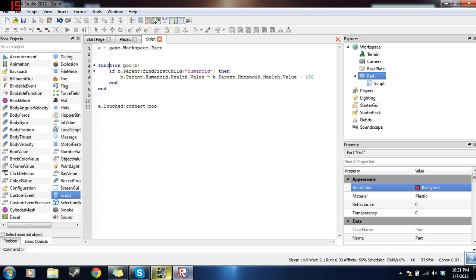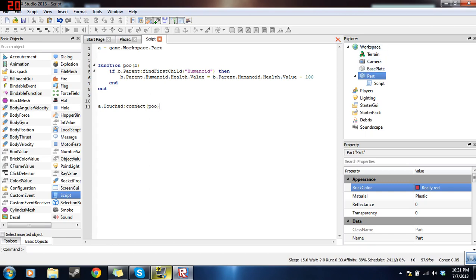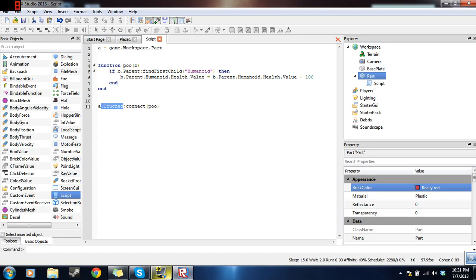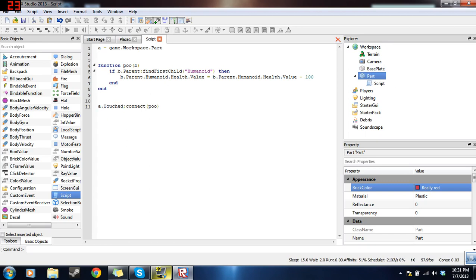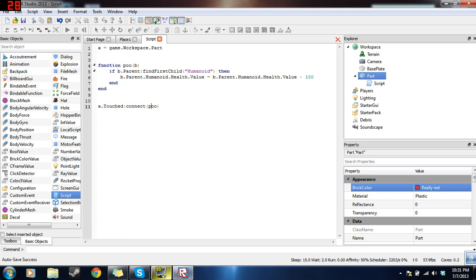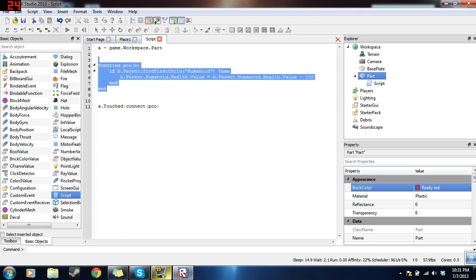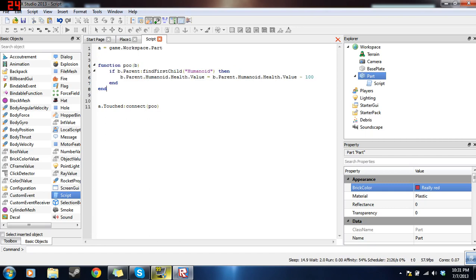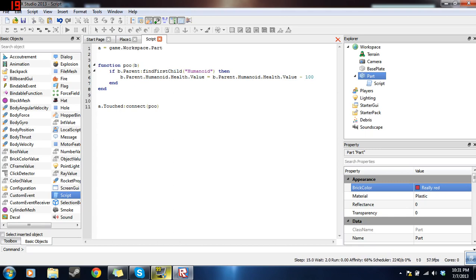Now the if statement is over, so we can put an end for the if statement and an end for the function. And now the connection line, a.touched.connect. That means that game.workspace.part.touched, which is a property of the part. Each object in Roblox has its own properties. Touched is part of the part's properties. So when it's touched, it connects to the function called poo. So what that does is the script looks for a function called poo, finds it right here, and connects it. And now a touched connection sends in a variable for the part that touched it. So that's where we get B from.